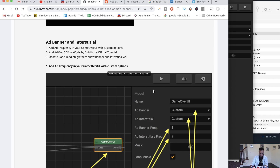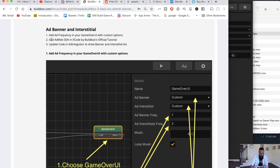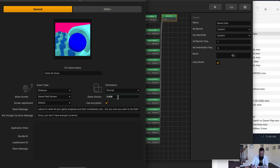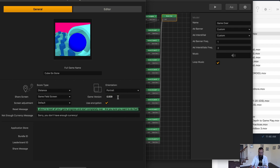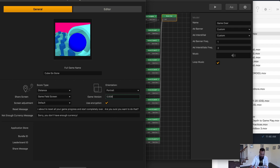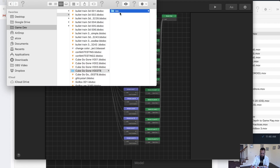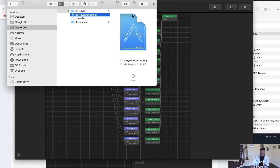Step one: options. Step two: add AdMob SDK in Xcode using the Buildbox official tutorial. Step three: update code and add integrator to show banner and interstitial. I'm going to save this as version nine — I've gone through eight different versions trying to get this to work. Now I'm going to save it and go to Export iOS. Let's open up Xcode.